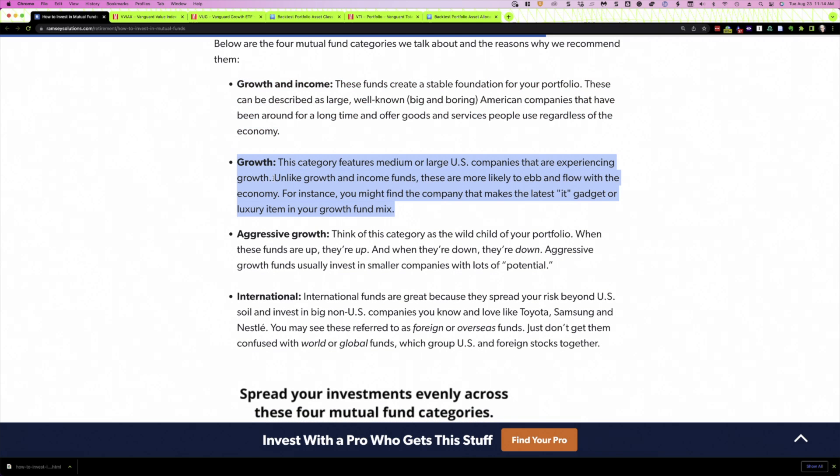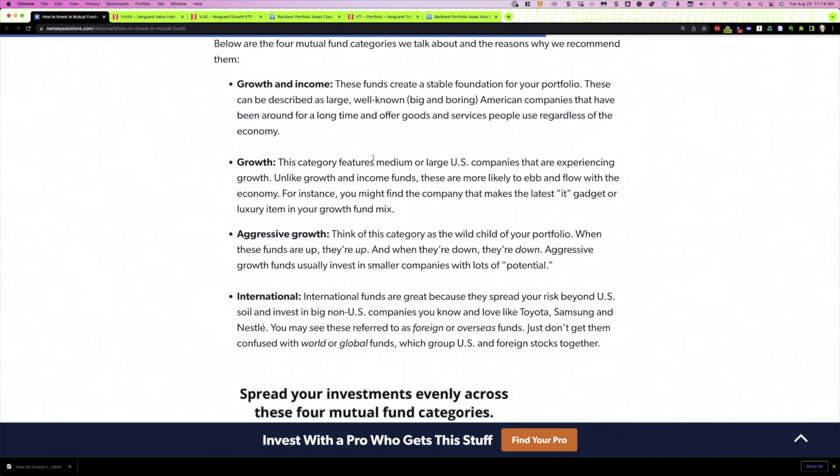This is where he uses the term growth, I think, in its more typical sense. These are companies that he says they might find them, they make the it gadget or luxury items. And they're experiencing large growth. So in here, he says it could be medium or large US companies. So in my mind, I think a mid cap growth fund, potentially, and a large cap growth fund to represent this category.